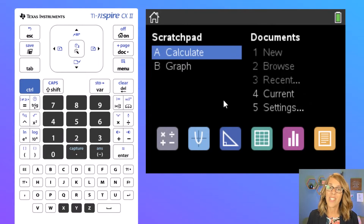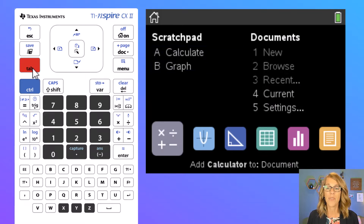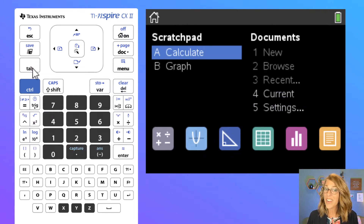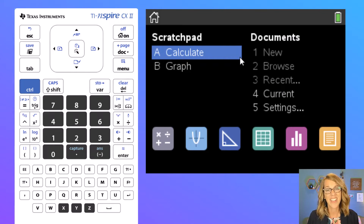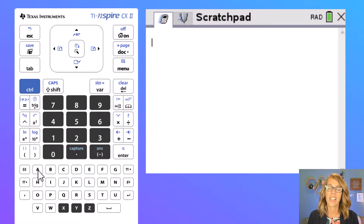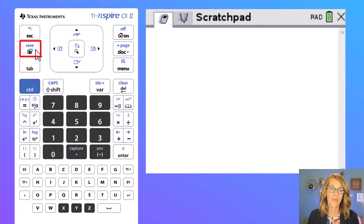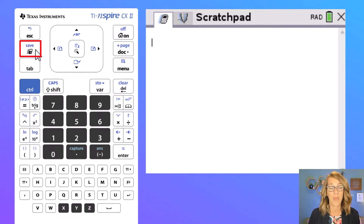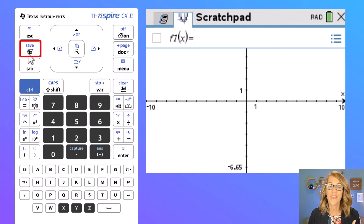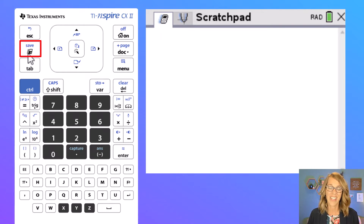Let's get right into doing some calculations. We want to go to the scratch pad calculator. To get there I can navigate using my touchpad, I can also use the tab button to tab through my available options, or most easily I can just type the letter or number next to the one I want. I want calculate, so I'm going to look for the letter A and just click on A. Now I am in the calculator scratch pad. Up in navigation we also have the scratch pad button — this is a nice quick way to get to the scratch pad from wherever you're at.